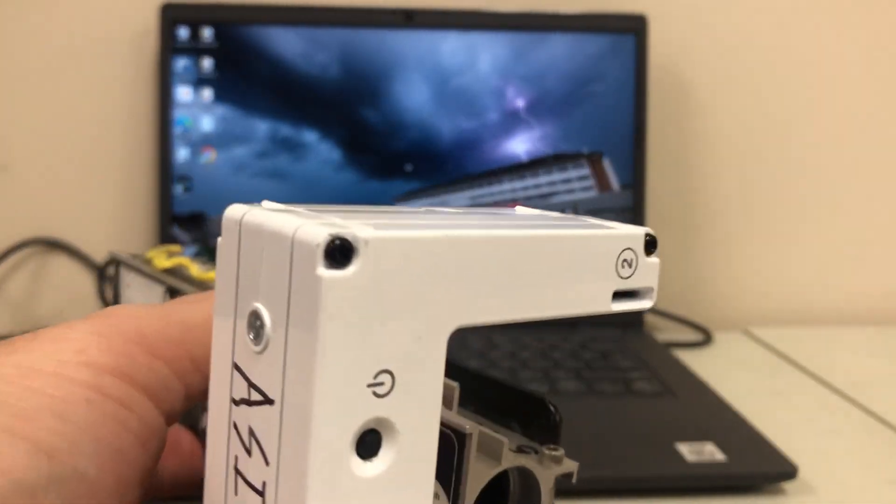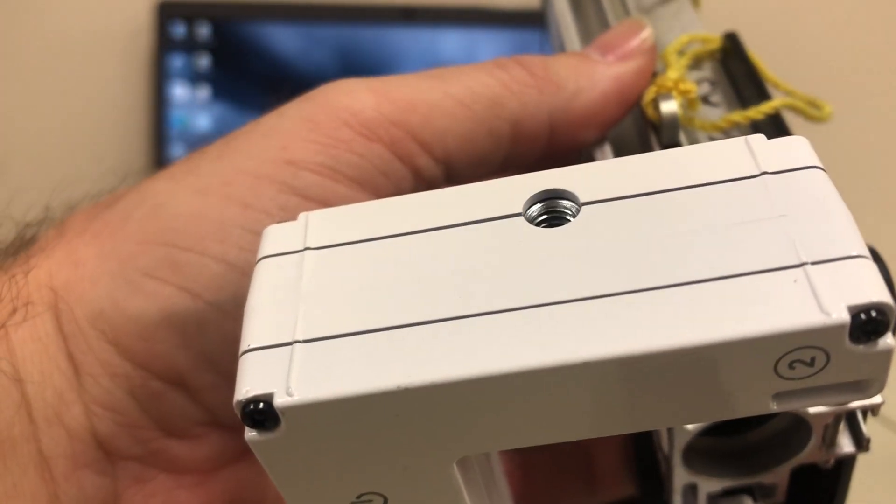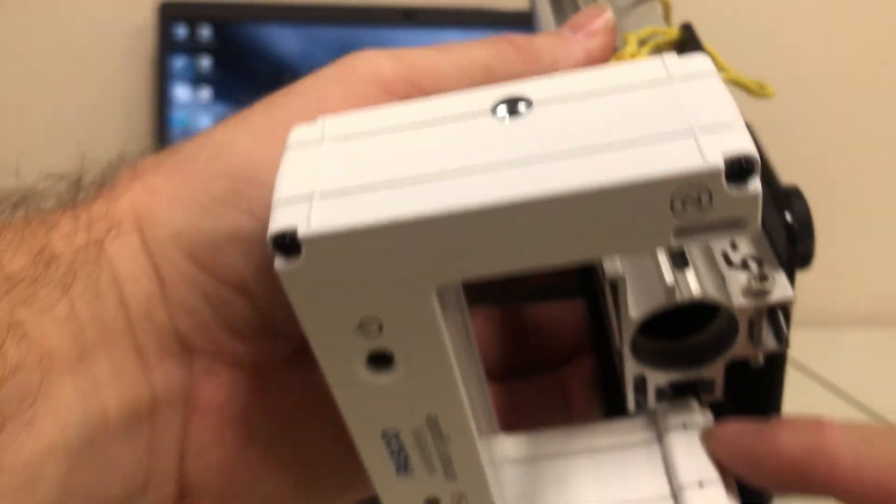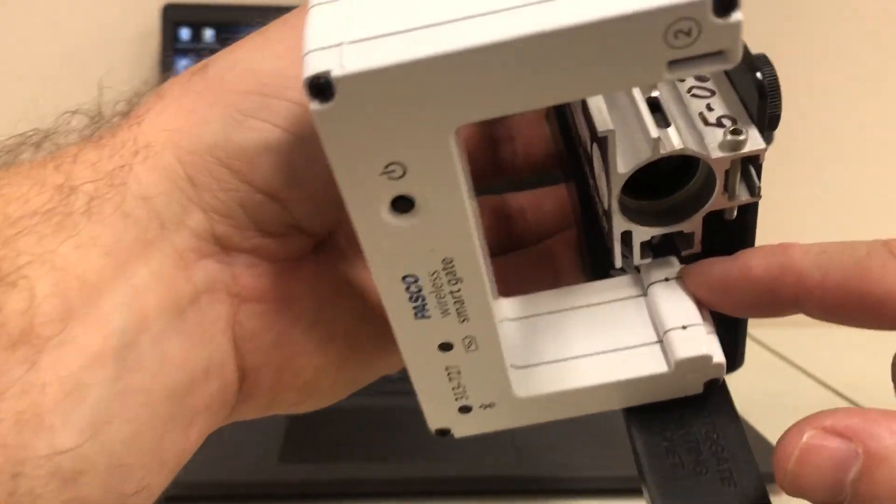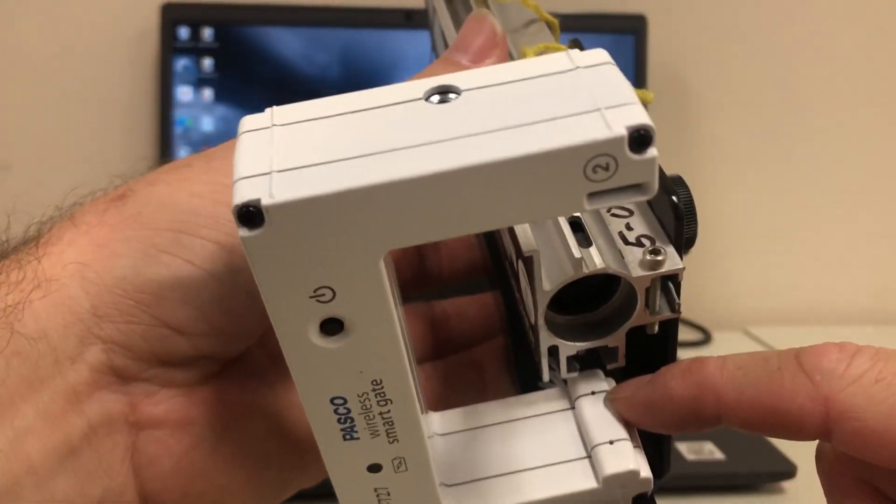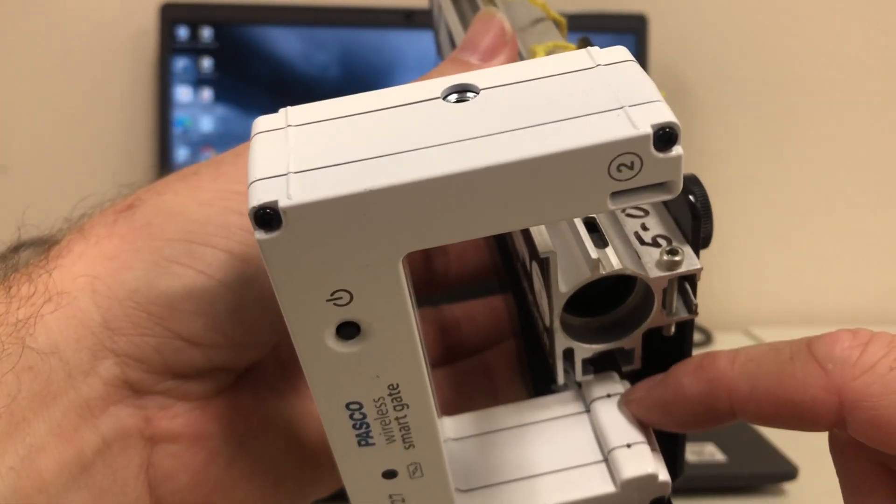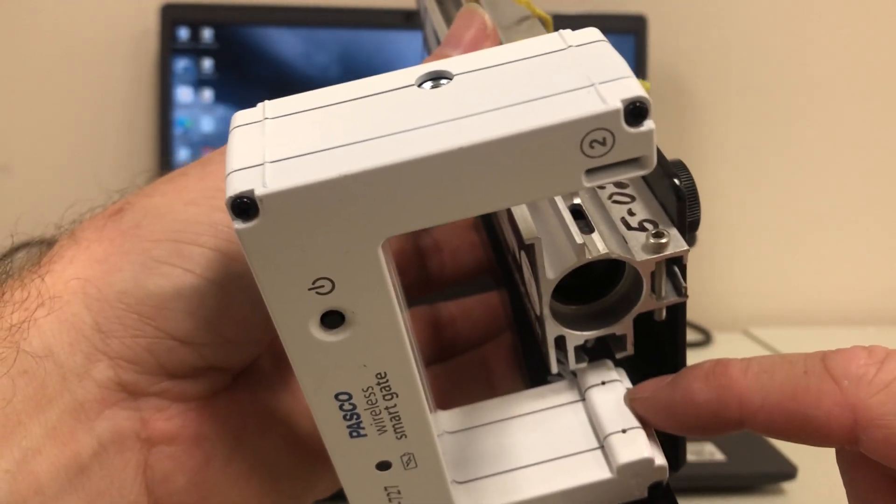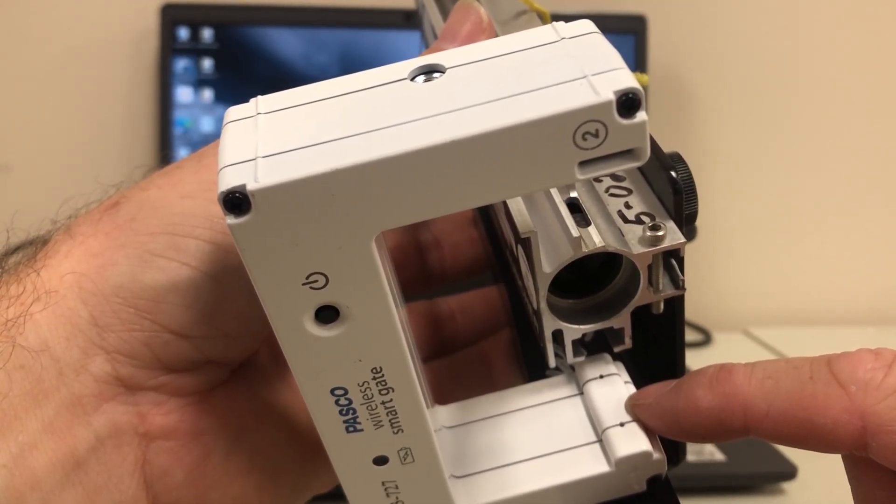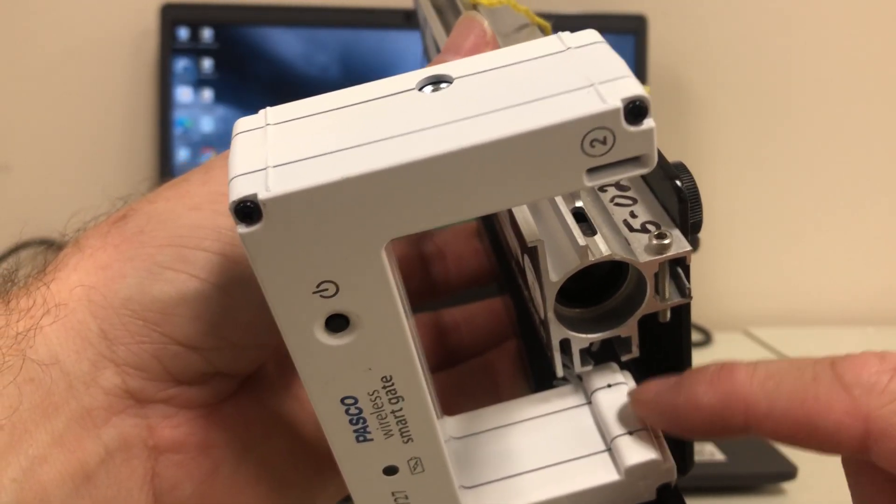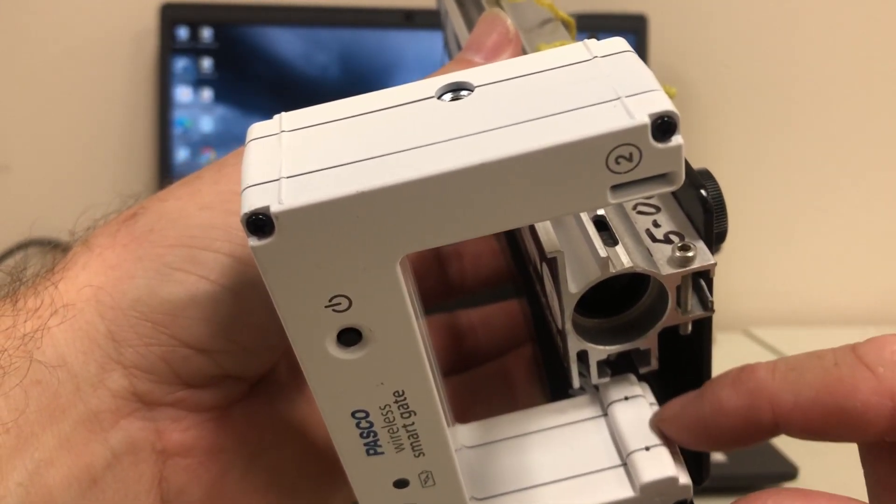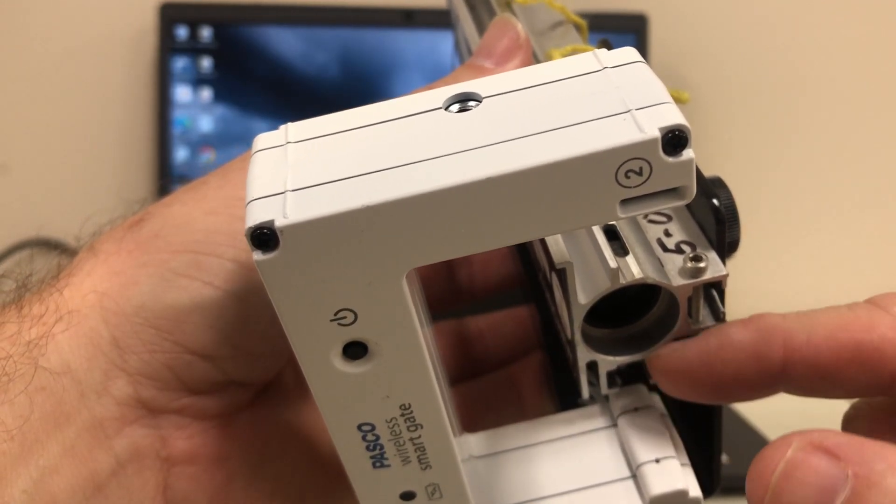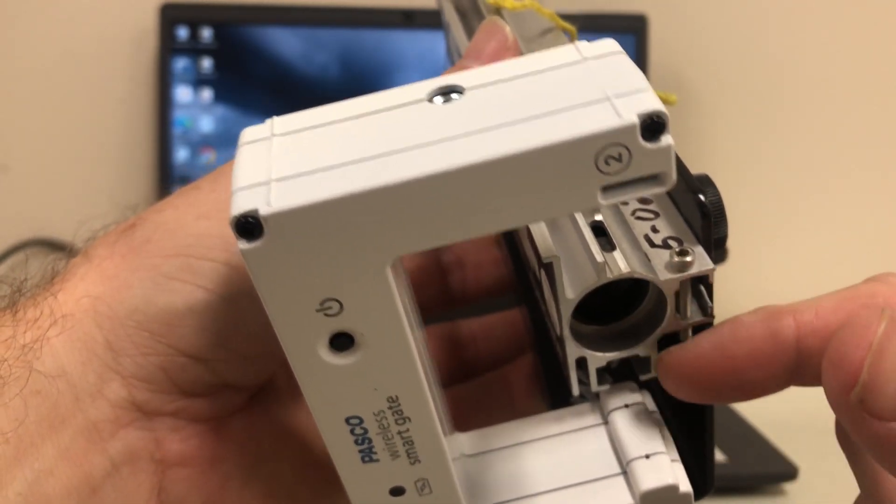So I want to show you something about the smart gate itself because I've almost got this one aligned too close, but I think I'm going to be okay. It's actually kind of like two photo gates in one that are Bluetooth to the computer. You can see I've got the two photo gates.